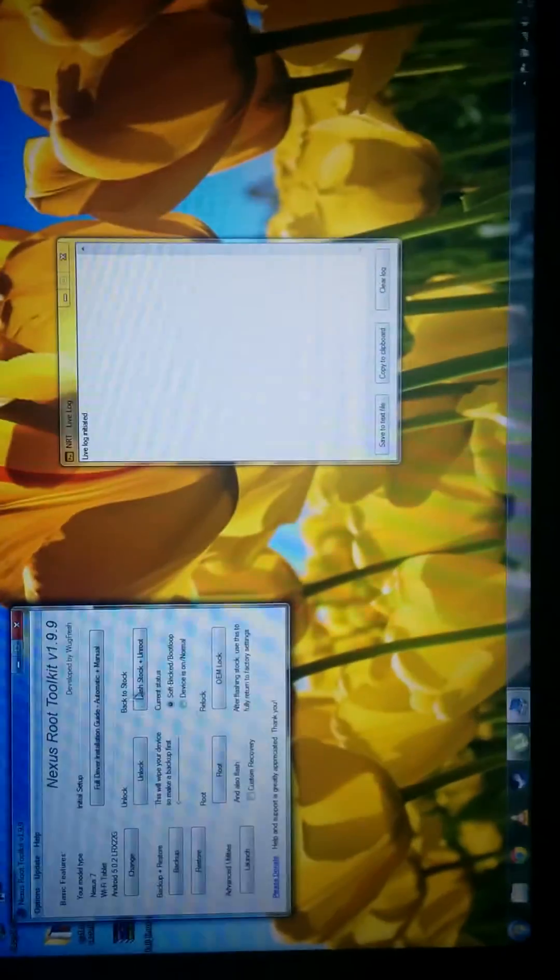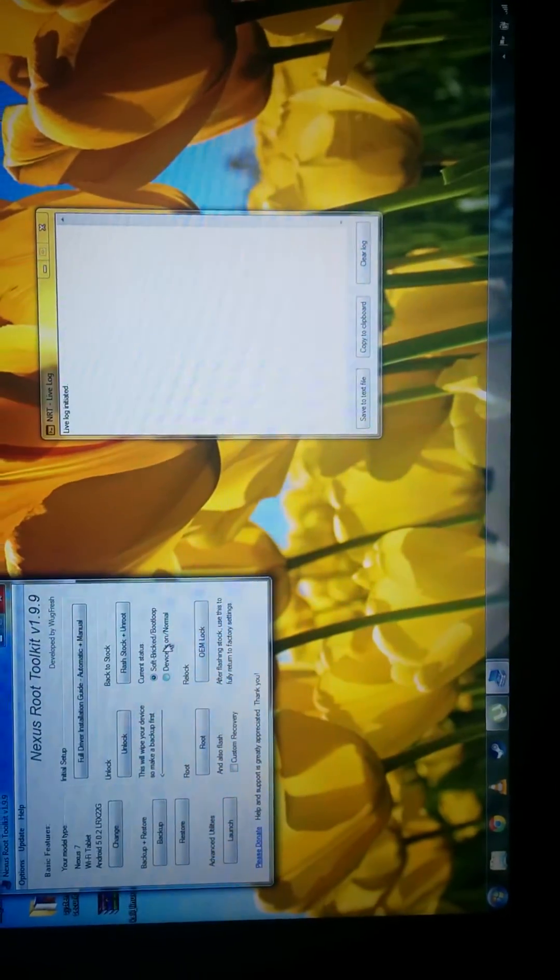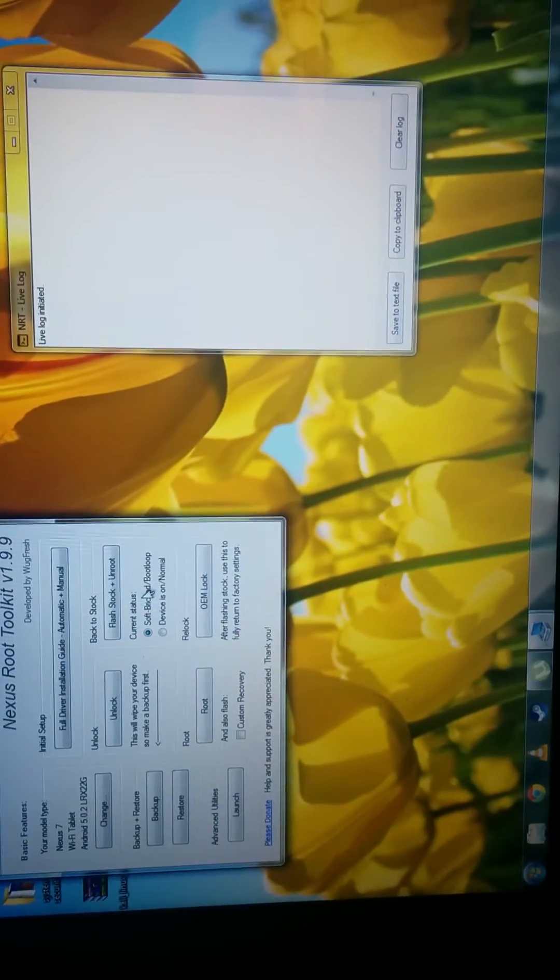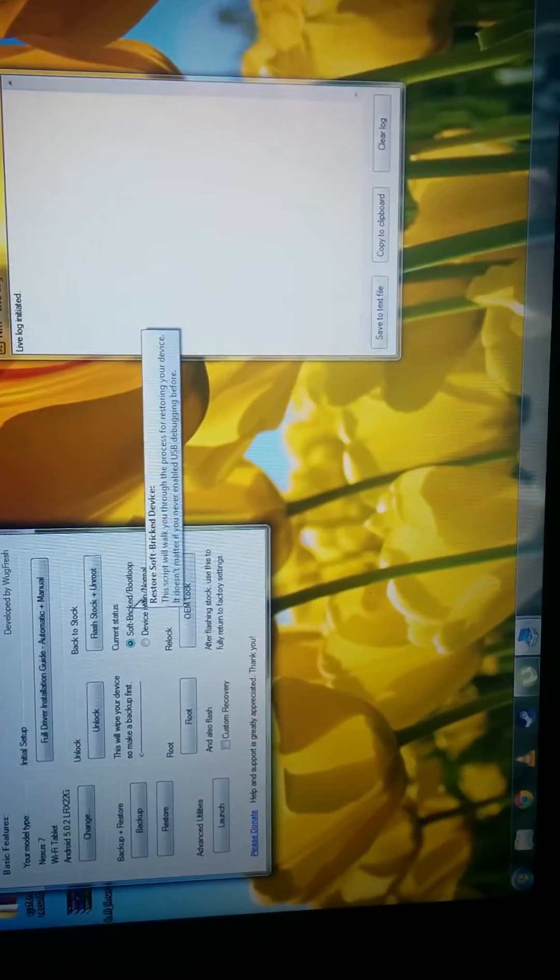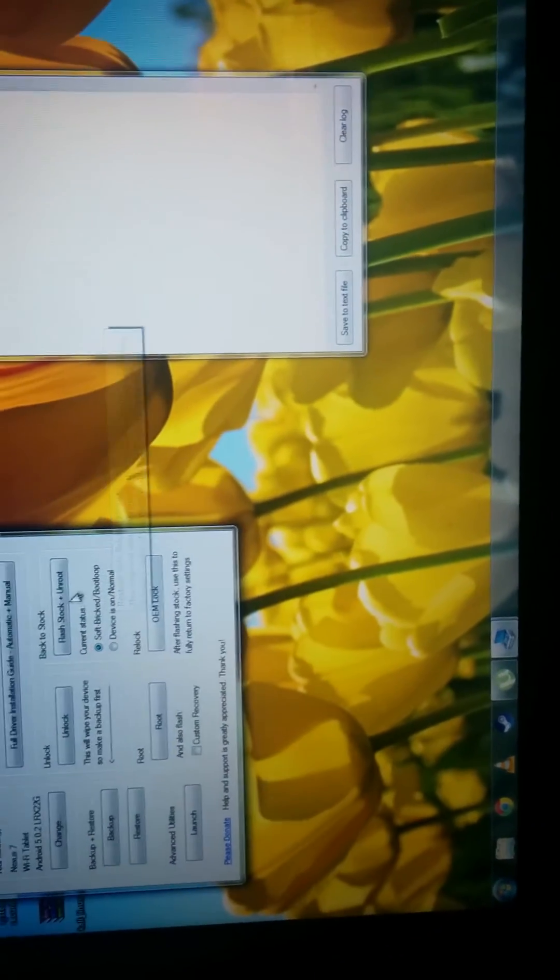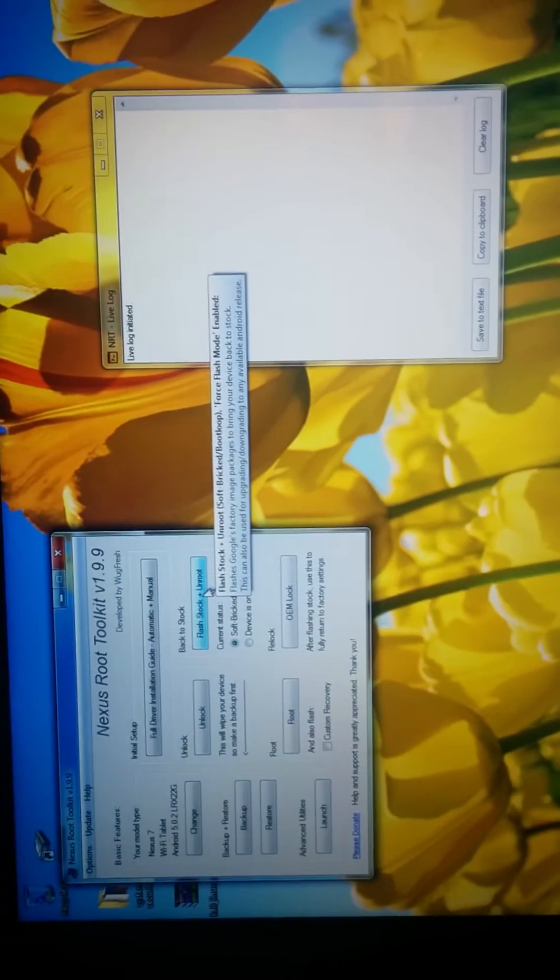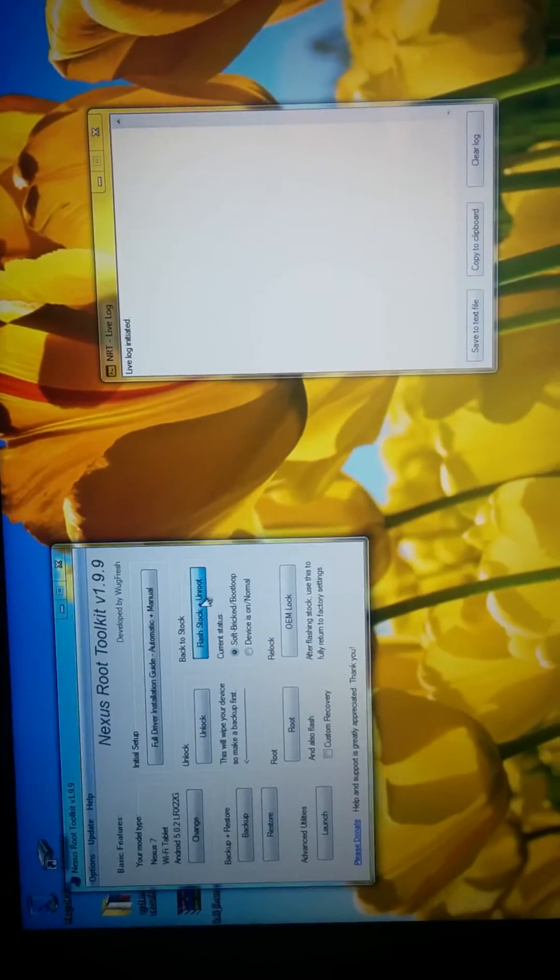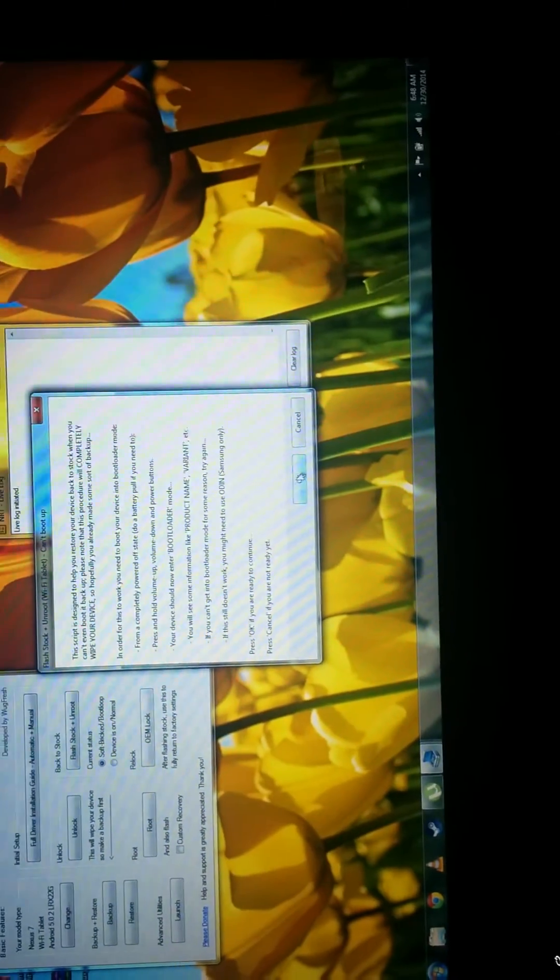Go up here to current status. Software to boot loop. I'm going to hit flash stock. Hit OK.